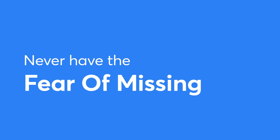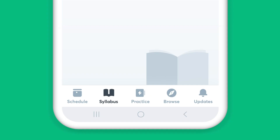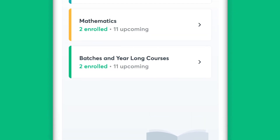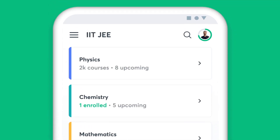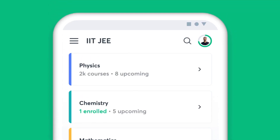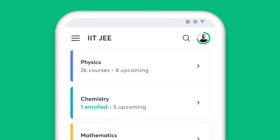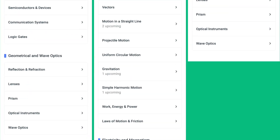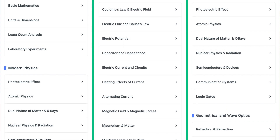You will never have the fear of missing out with Unacademy. The syllabus feature on the app helps you find all the chapters of a particular subject in one place. Be it during the initial stages of your preparation or the night before an exam, simply choose the subject and get access to all the topics under it.